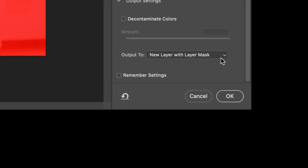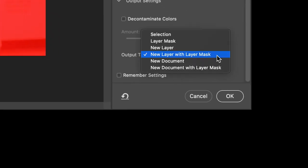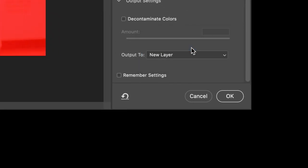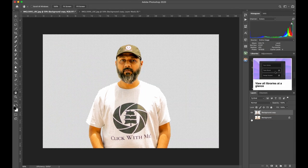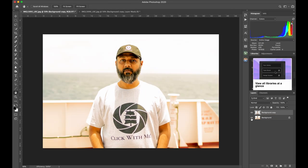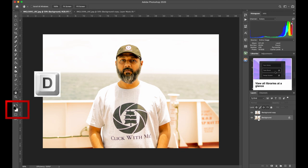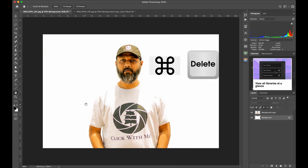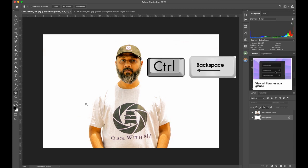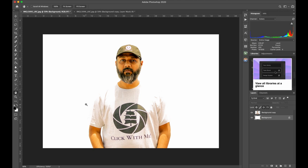Go to the Output To menu, but this time select New Layer and press OK. Switch on the background layer and hit D on the keyboard to get the default configuration of the color palette. Now press Command Delete on Mac or Control Backspace on Windows to get a plain white background.